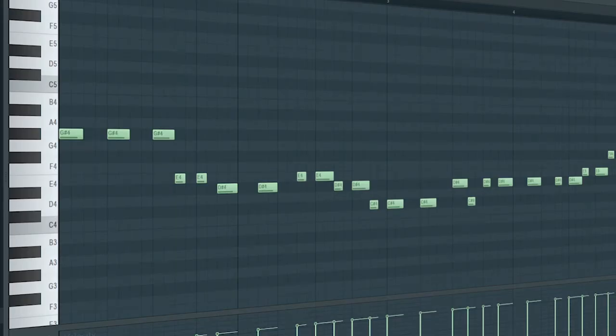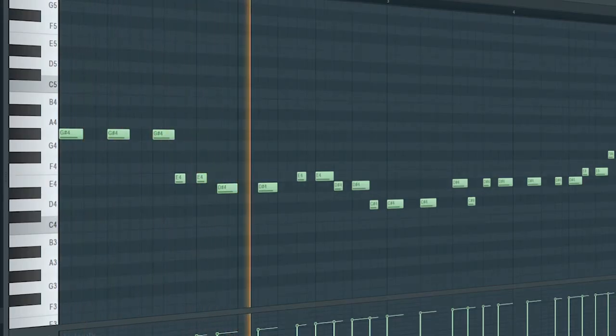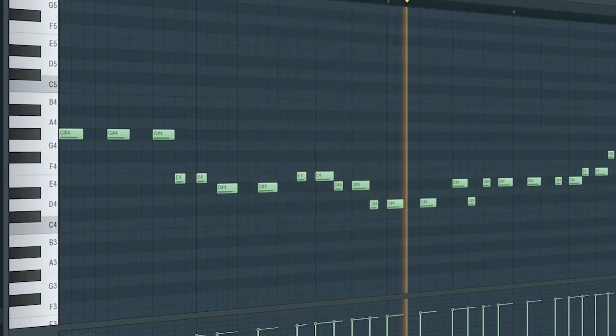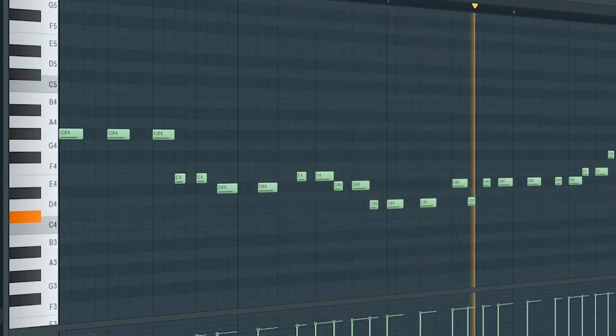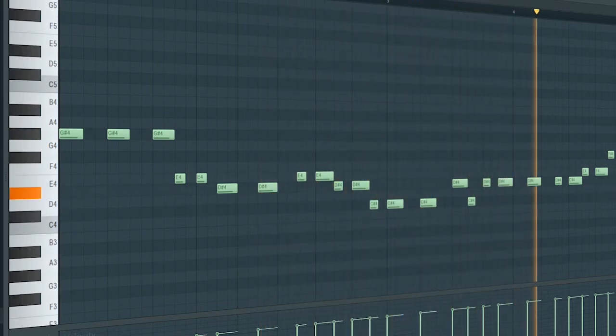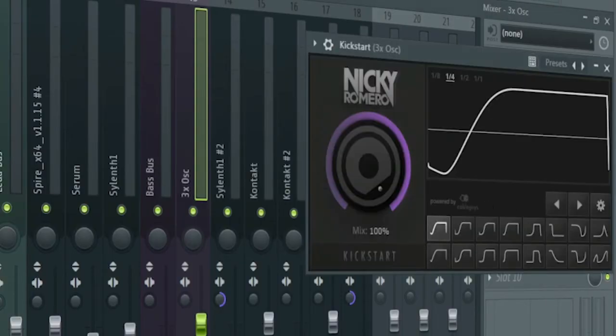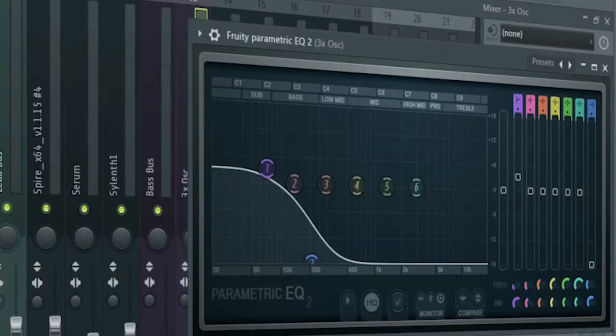Add that sub bass. For the processing, I added some side chain and some EQ to cut off the highs and boost the lows.